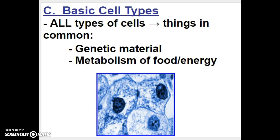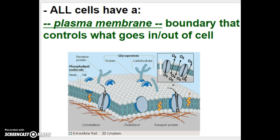All cells, no matter what kind or what living thing they're in, have three things in common. First, they all have genetic material — the nucleic acids DNA and RNA. Second, all cells metabolize food and energy to carry out life functions. Third, all cells have a boundary that controls what goes in and out, which we call the plasma membrane.